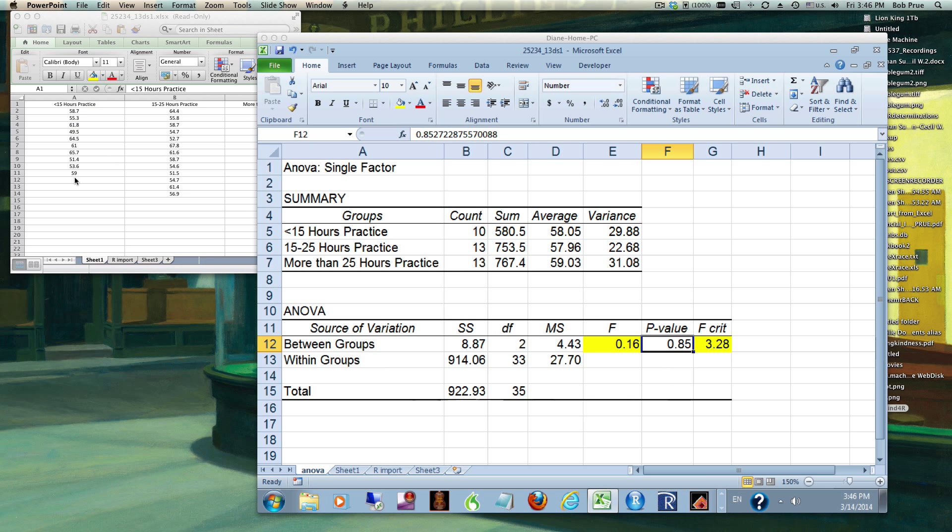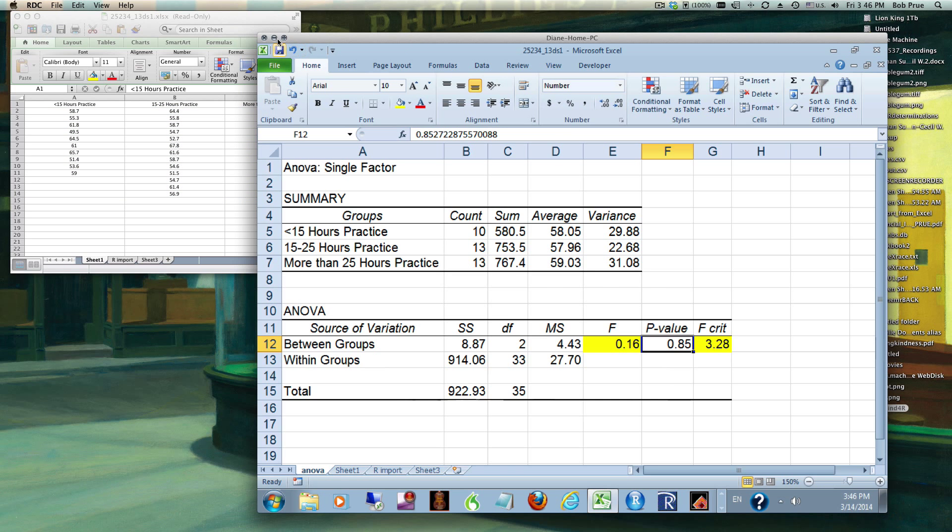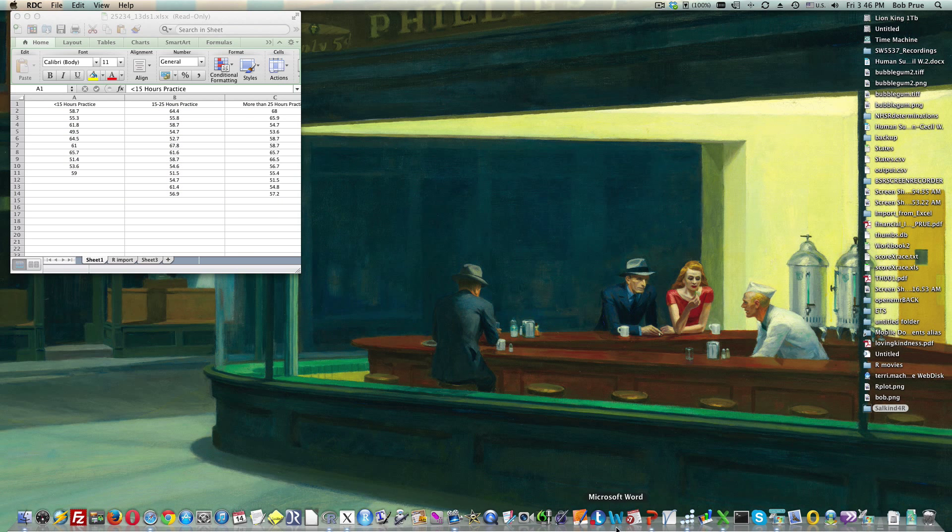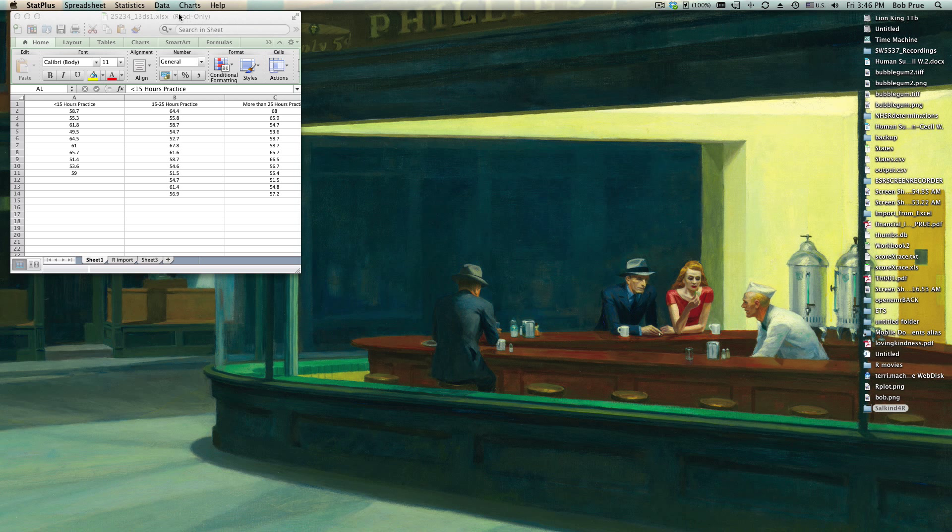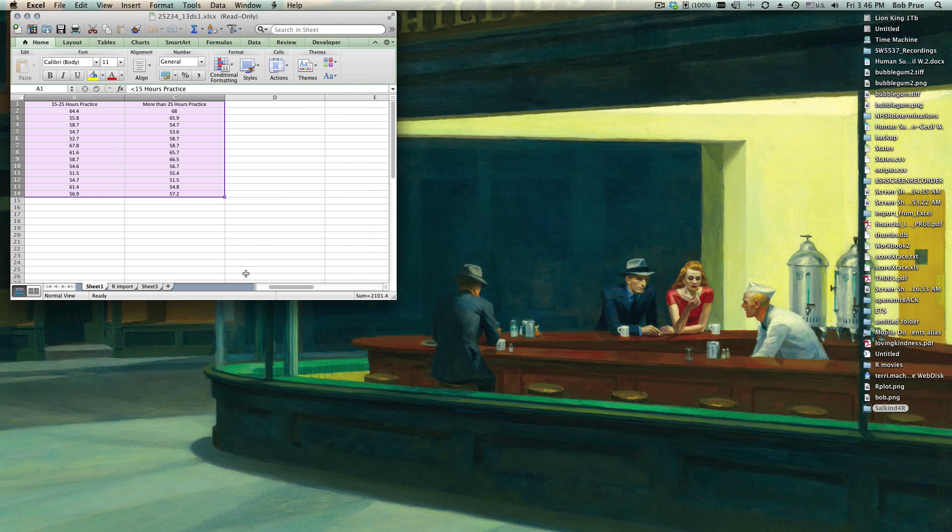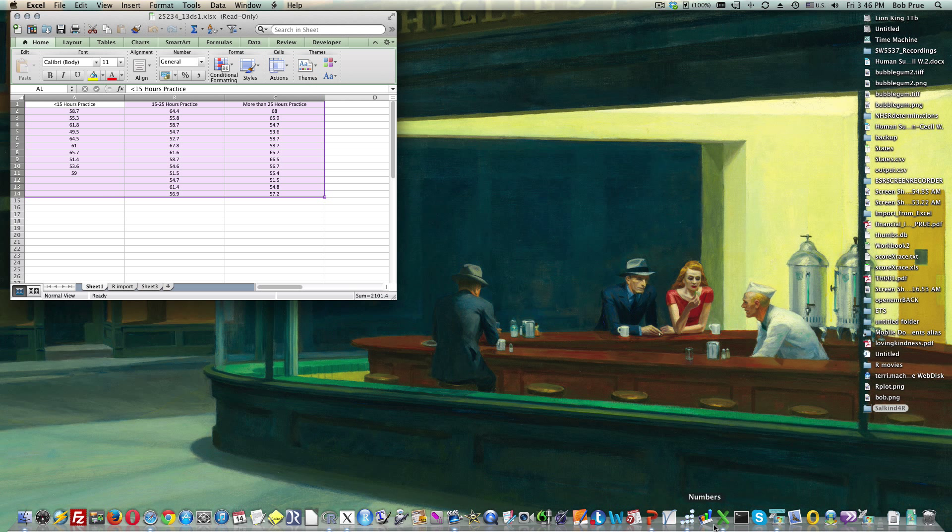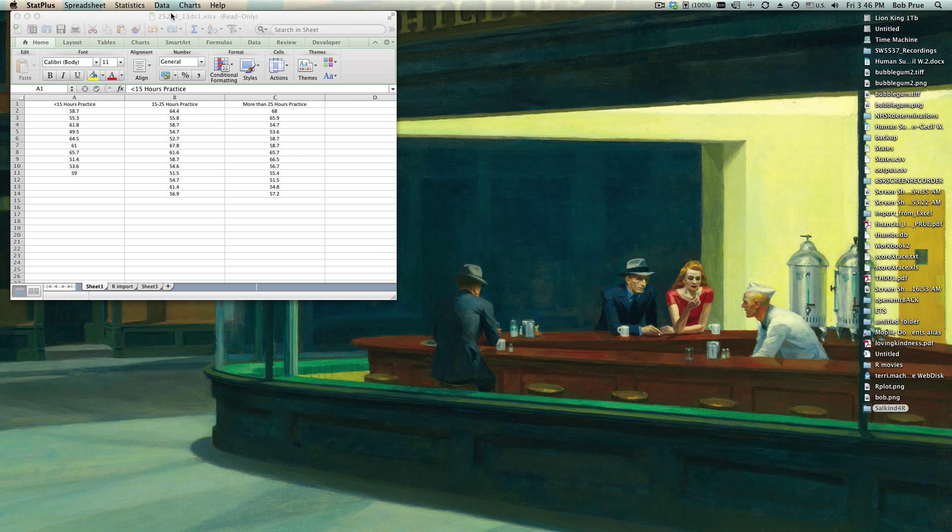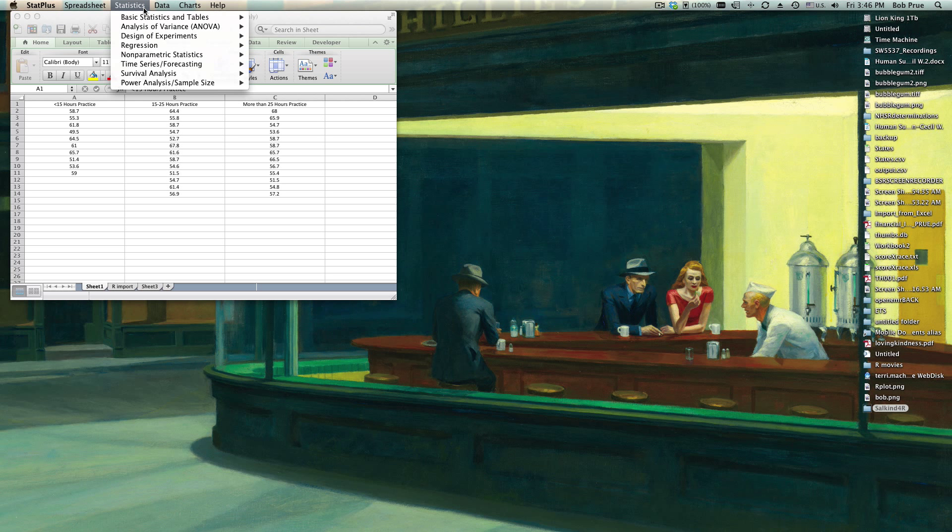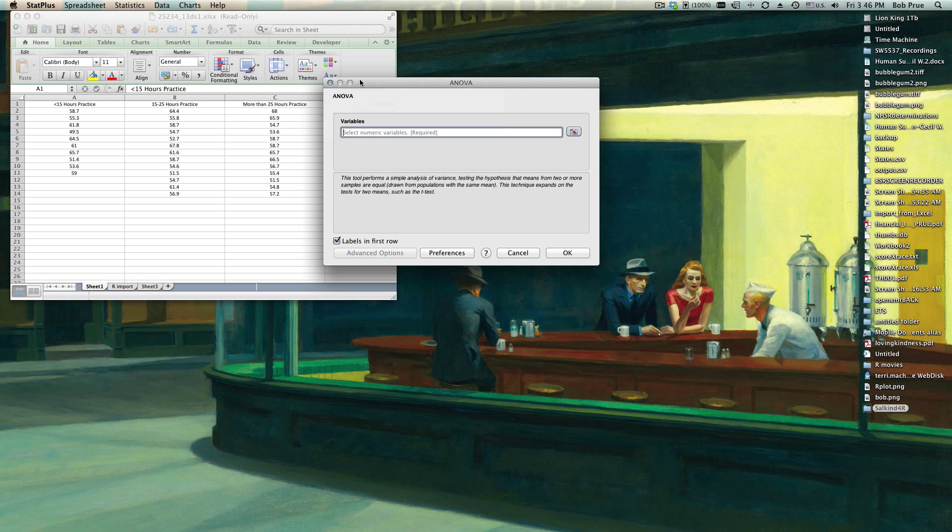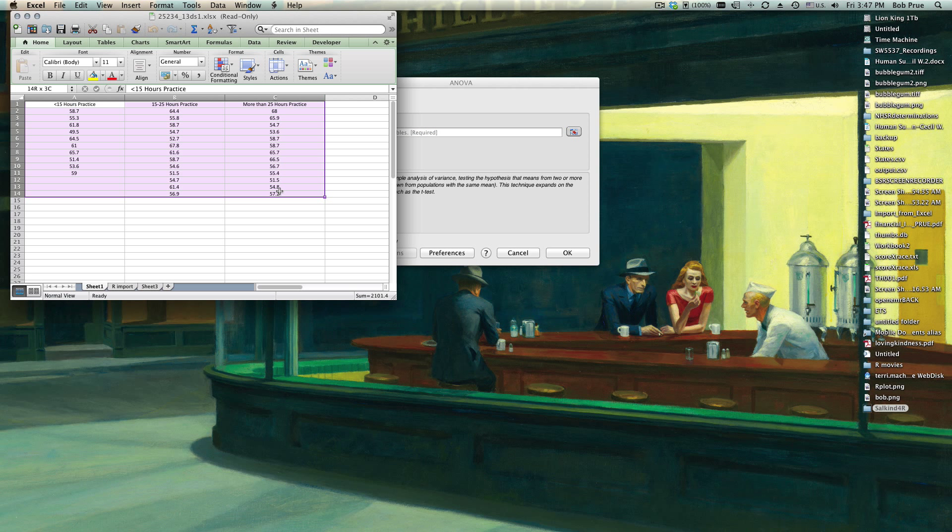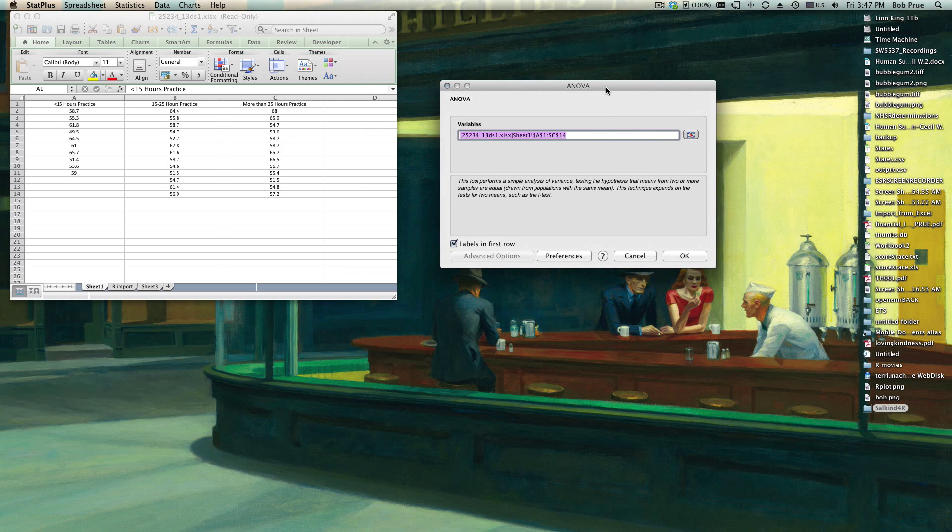Pretty simple to do. Now StatPlus for you Macintosh users, if you've gotten used to it yet, pretty straightforward. Here's that same data in a locally held spreadsheet. I want to go up here to Statistics. They've got a whole section of analysis of variance. We just want to choose the simple one, the one-way ANOVA unstacked. Again, just like the other one, it gives us the option to select just a range of data, so we have to select all three of those columns, labels in the first row.